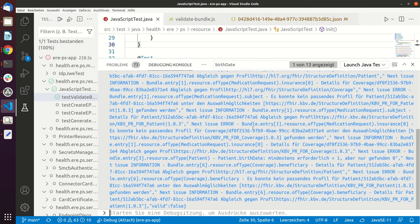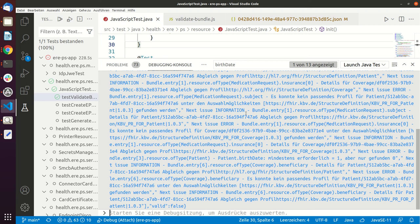And all the other errors are part of this error because if something is missing, the validator can't assign this particular object, or this particular resource, to a certain profile. And therefore there are lots of other errors saying that a certain assignment was not to the correct profile.